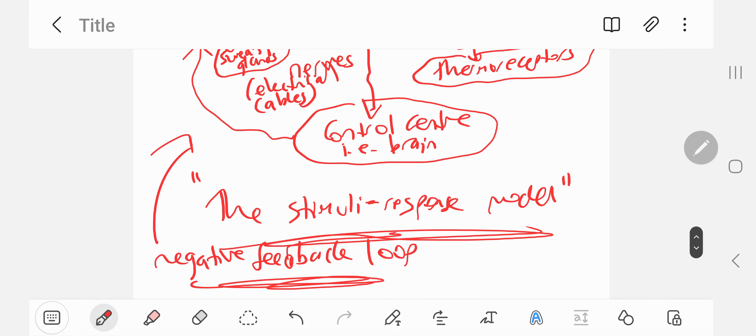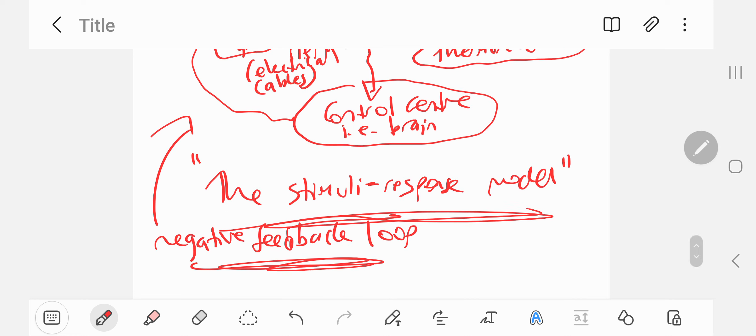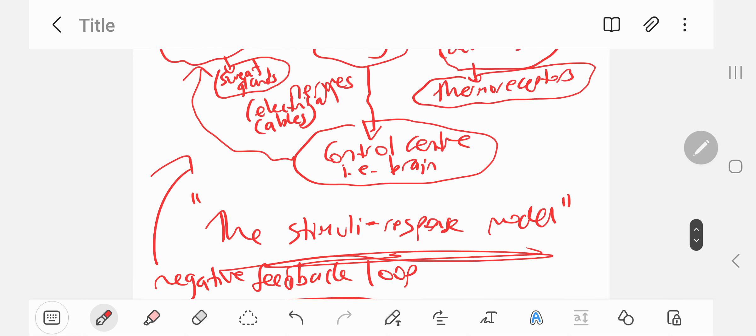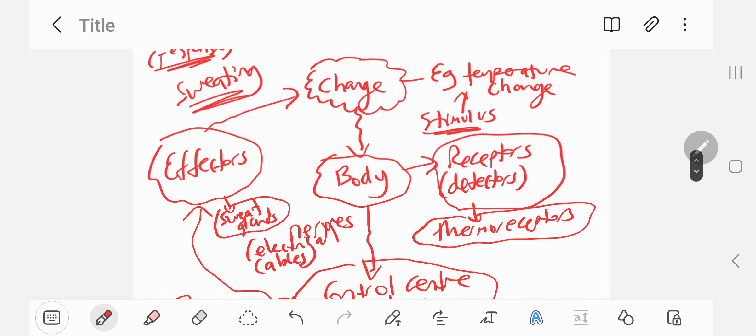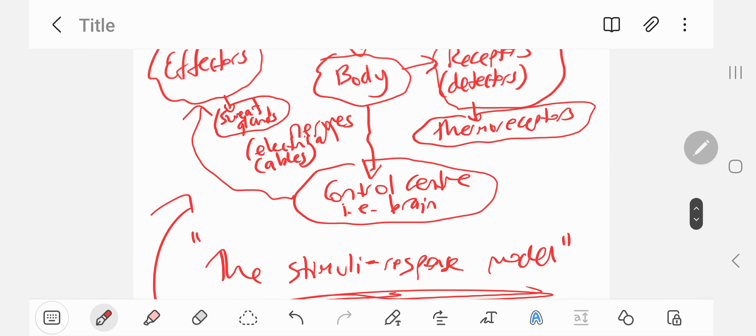Whereas positive feedback is basically when the body doesn't respond to a change. So in this case, it's a negative feedback loop. Your body is responding to the change, which is increasing temperature, via sweating.